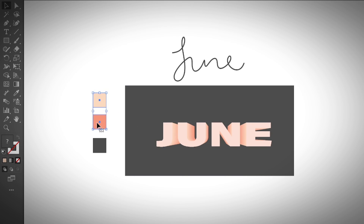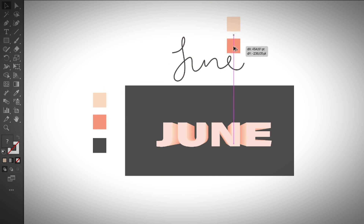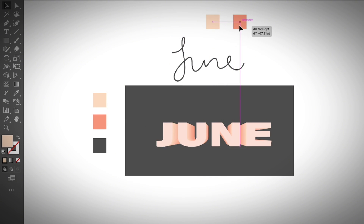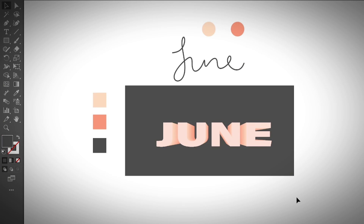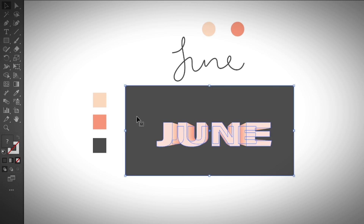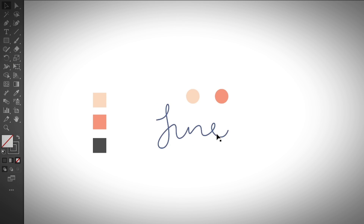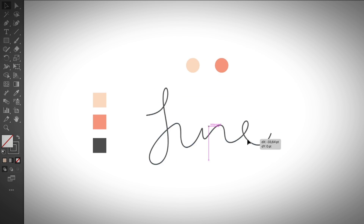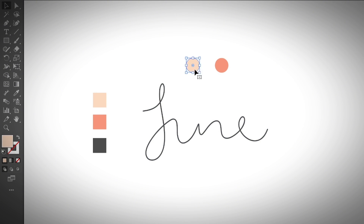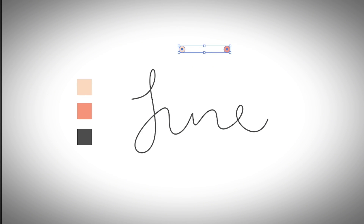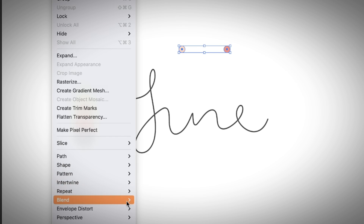You can use the Blend tool with handwritten text as well. I'm going to use these two colors and make them into circles. Select both and blend them.